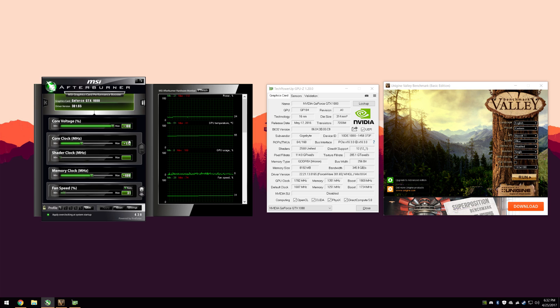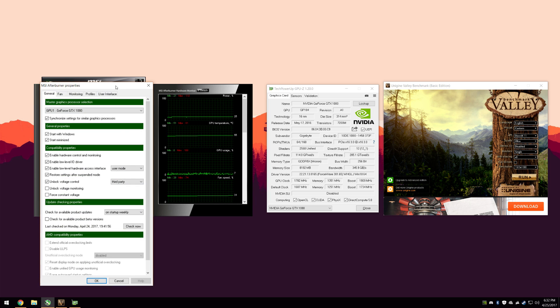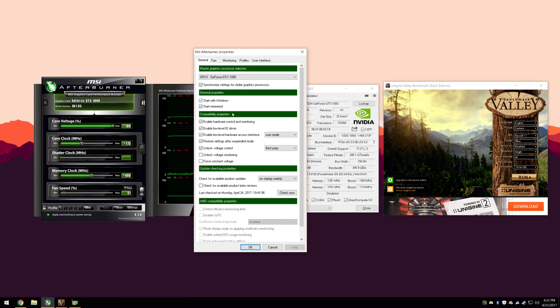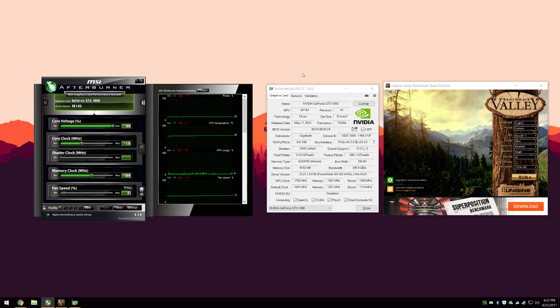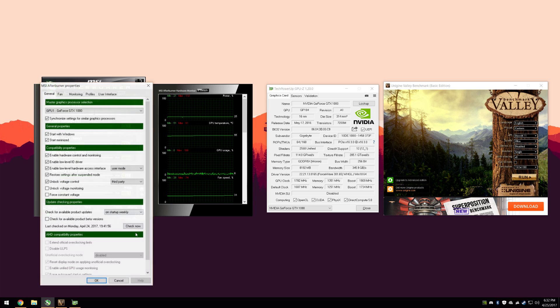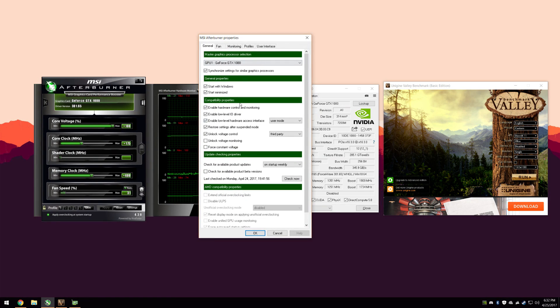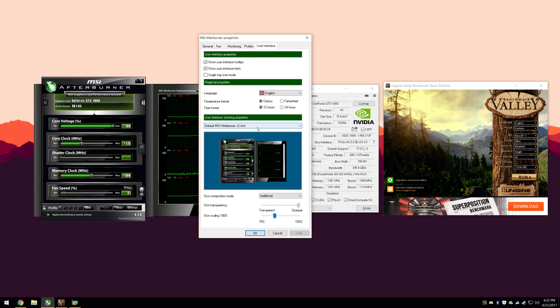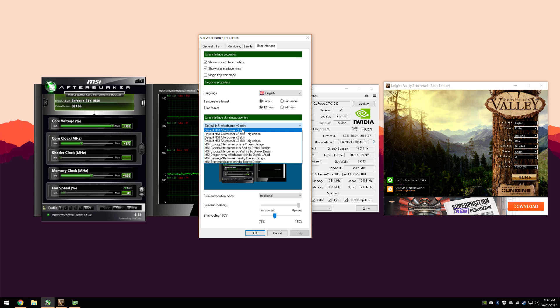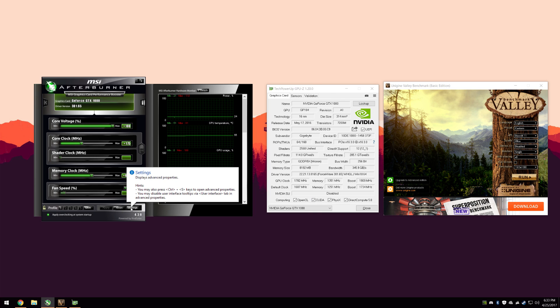It's not going to look like this because the default skin is absolute trash. If you hit the Settings button, I believe it's a picture of a cogwheel on the default skin. If you hit that cogwheel, you'll get this window here. You can go to the User Interface tab. I would suggest changing this option here to the default MSI Afterburner V2 skin.